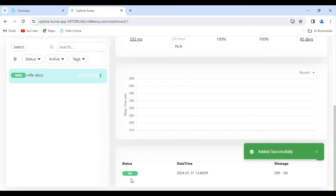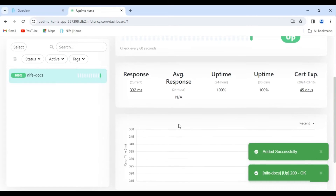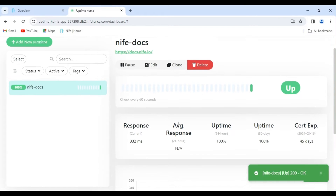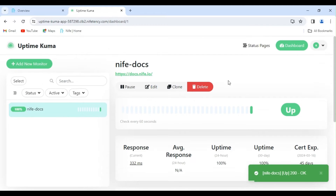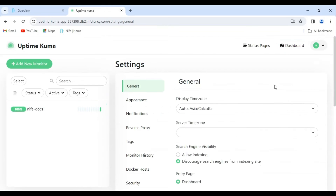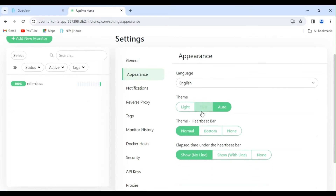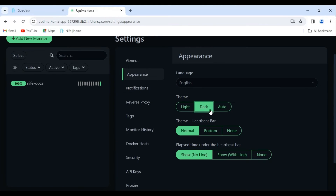Now you'll be able to monitor the status of your website, whether it's up or down. Let's change the appearance — I prefer Dark Mode. Go to Settings, click on Appearance, then click on Dark Mode. Dark Mode is now enabled.